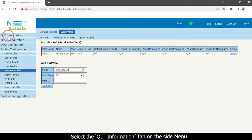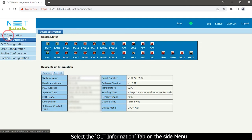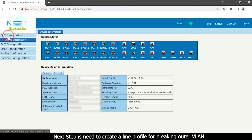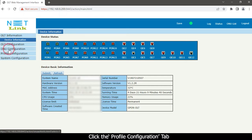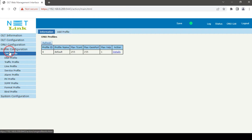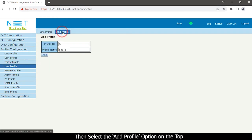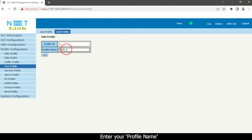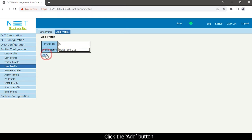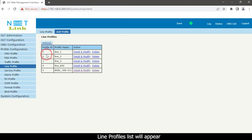Select the OLT Information tab on the side menu. The next step is to create a line profile for breaking the outer VLAN. Click the Profile Configuration tab, select the Line Profile option, then select the Add Profile option at the top. Enter your profile name and click the Add button.